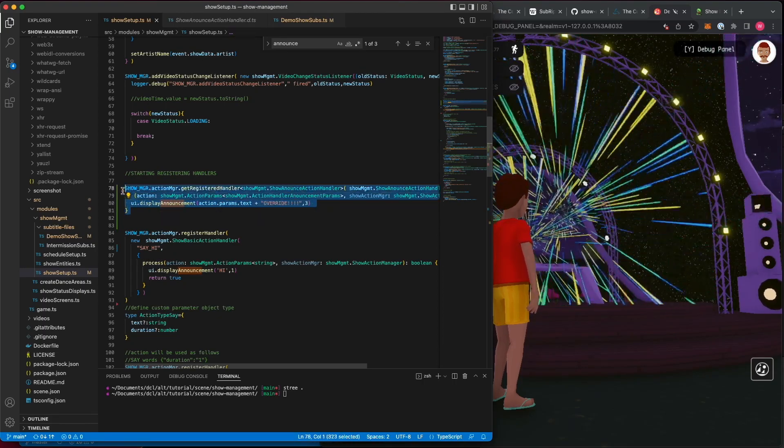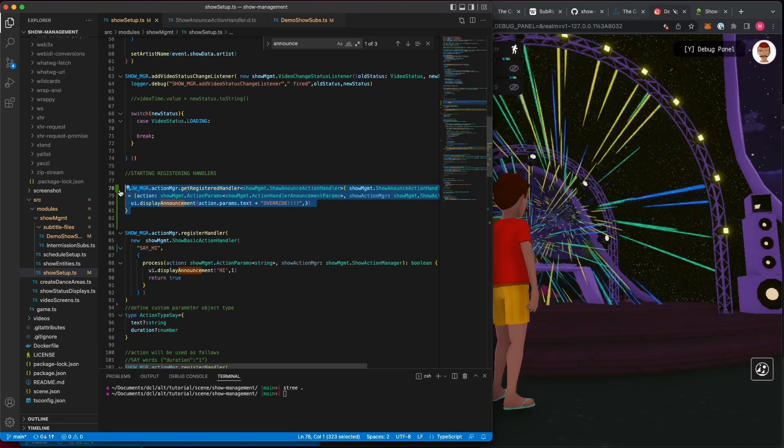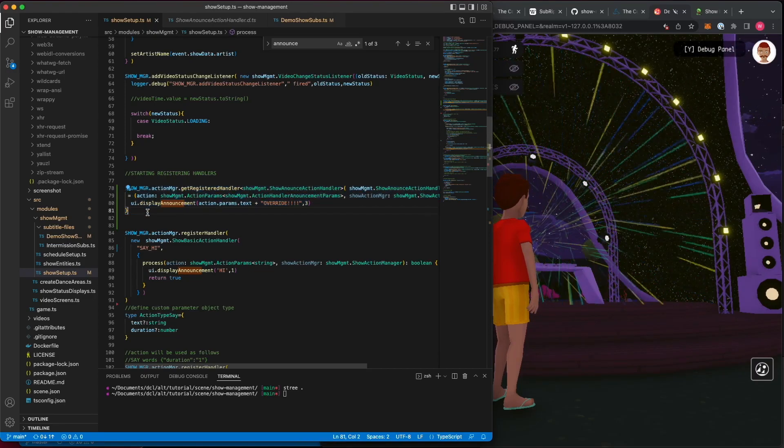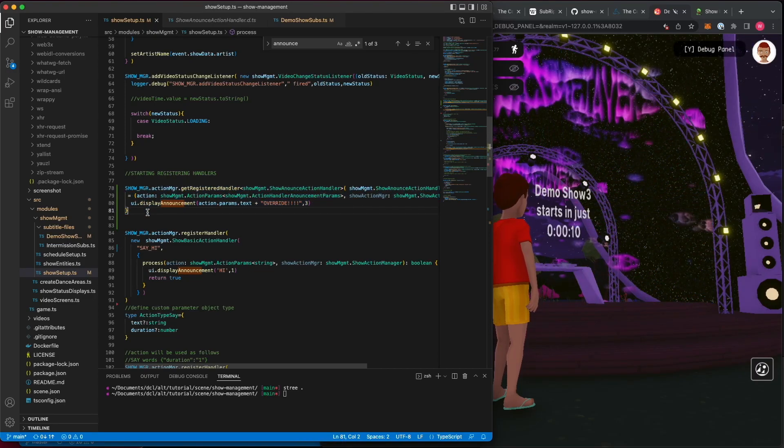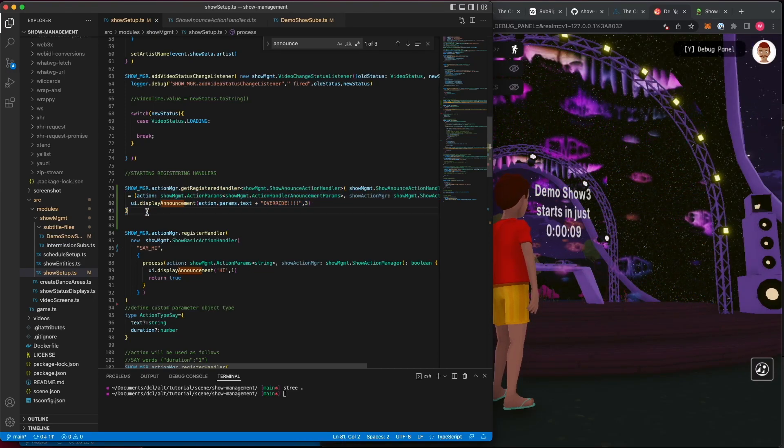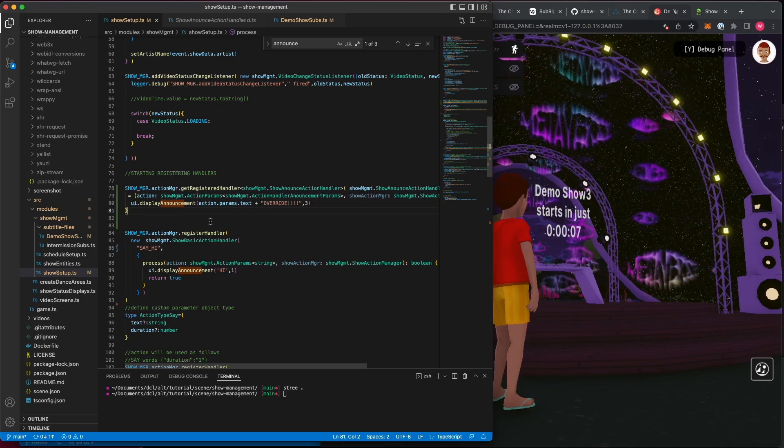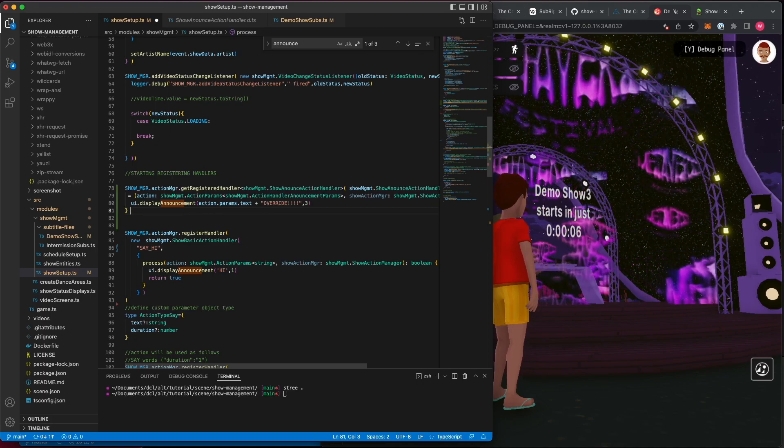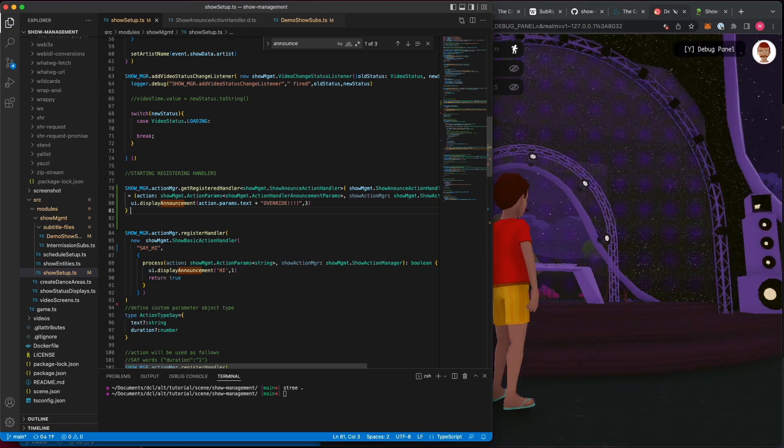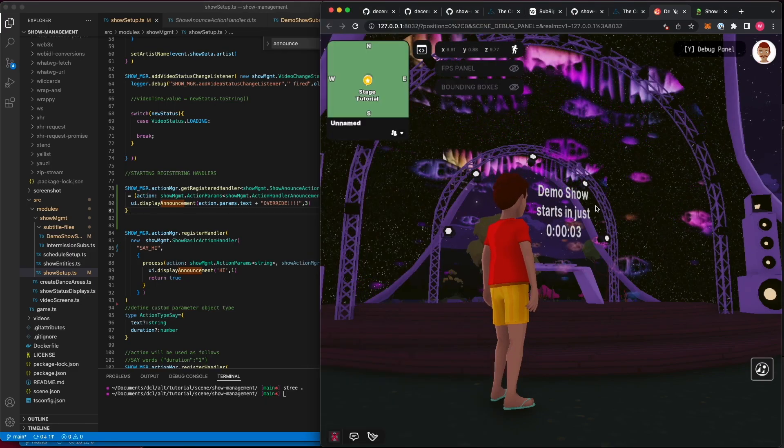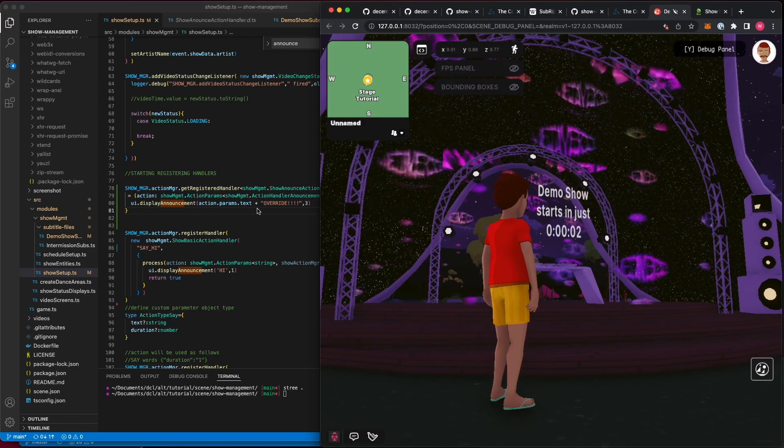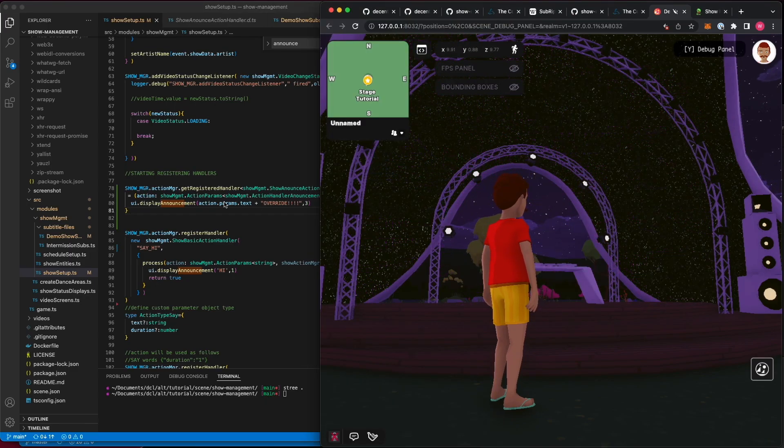You could also, if you didn't want to override the process, you could just register a completely new handler with the same name, and it'll override it. So, if I make this change, we should see when the show starts, it'll add my new functionality to it.